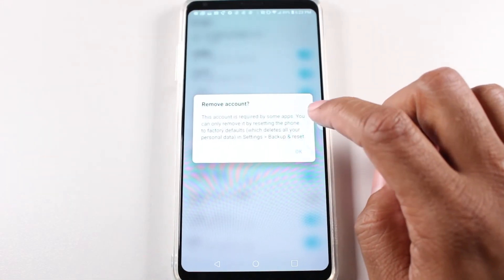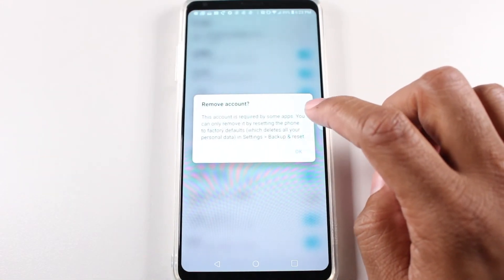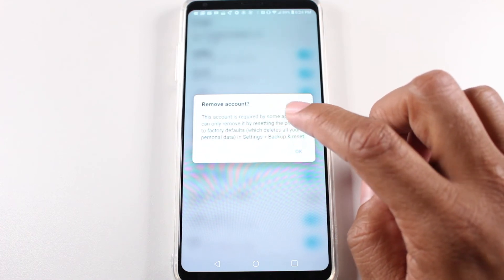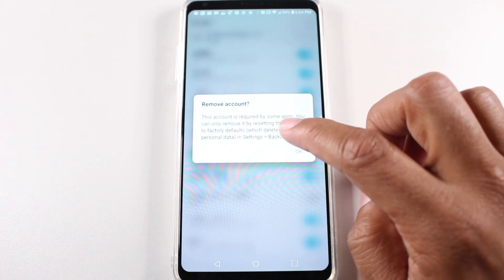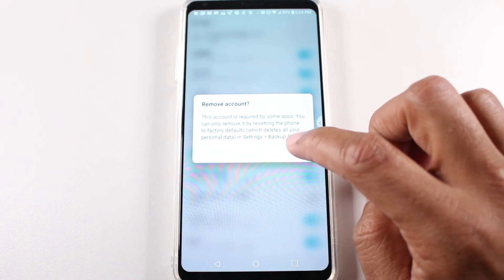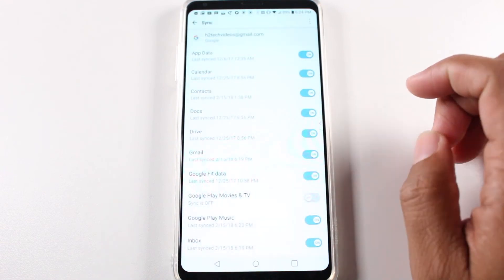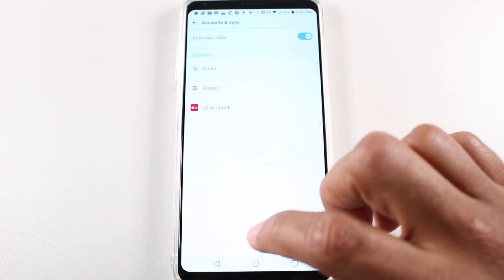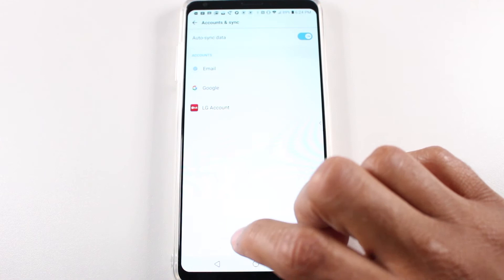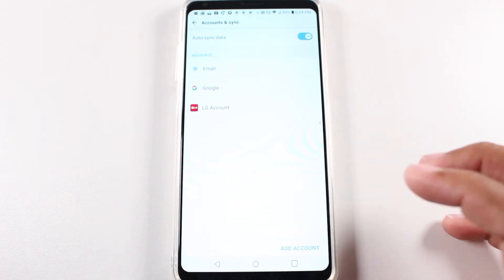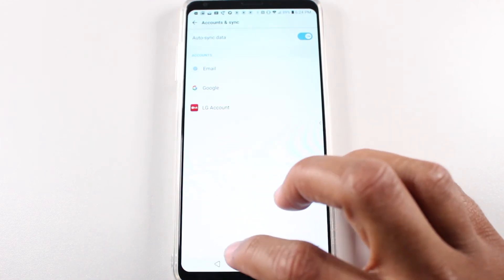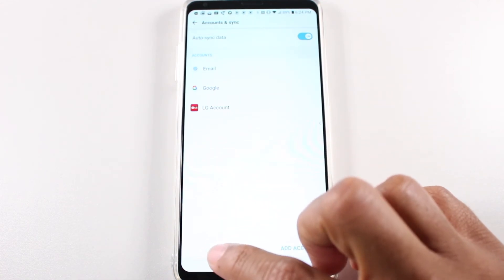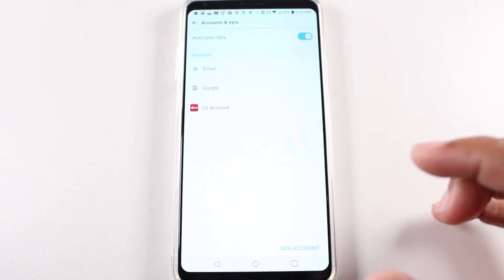This account is required by some apps. You can only remove it by resetting the phone to factory defaults, which deletes all your personal information. That's kind of strange, not letting us delete both. So basically it's saying you do have to factory reset the phone. So we removed one.